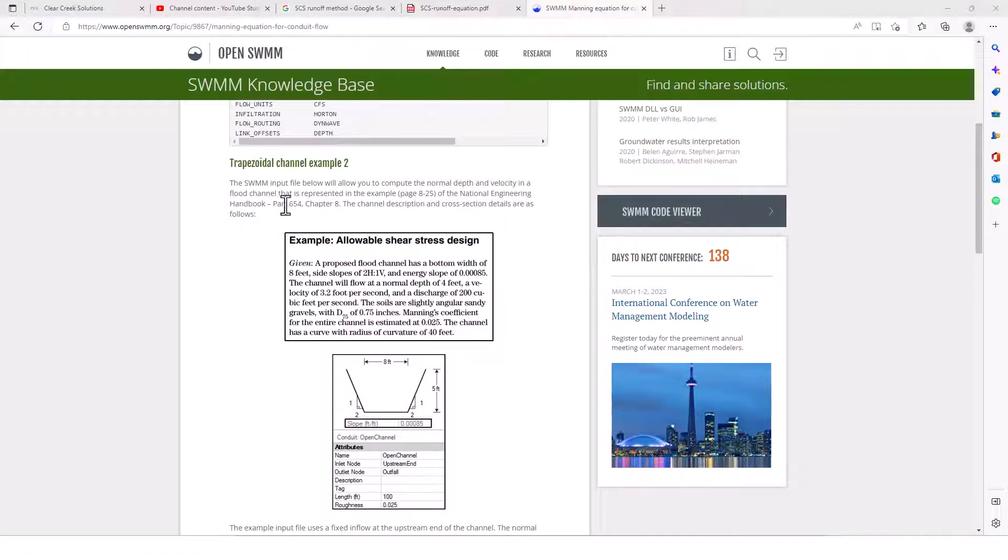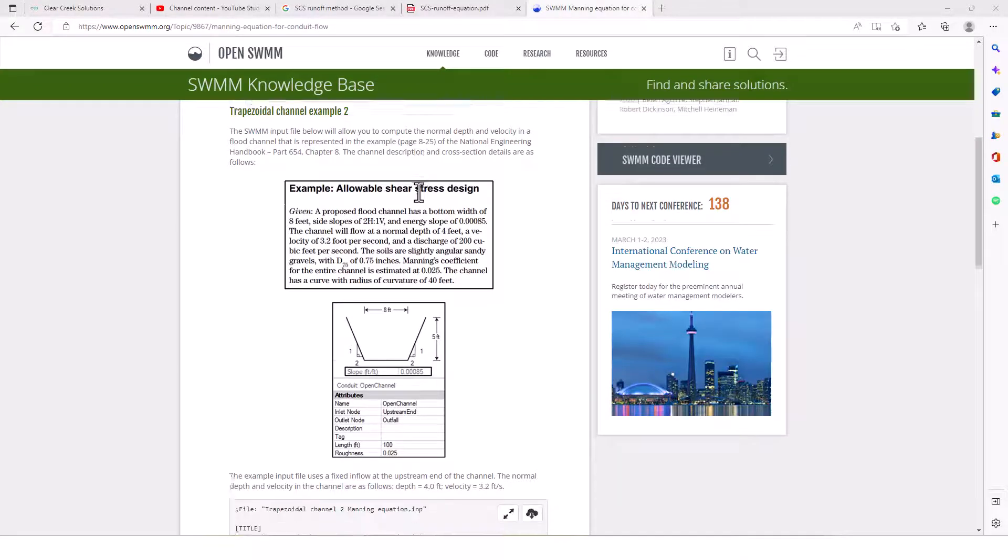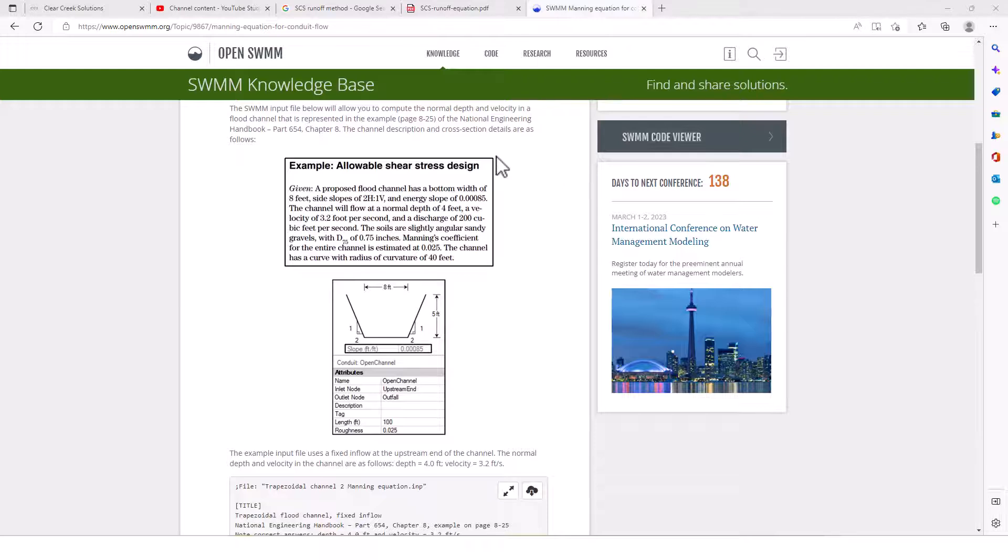Then he has a second one here. The SWMM input file below will allow you to compute the normal depth and velocity in a flood channel that is represented in the example on page 825 of the National Engineering Handbook. The channel description and cross-section details are as follows.